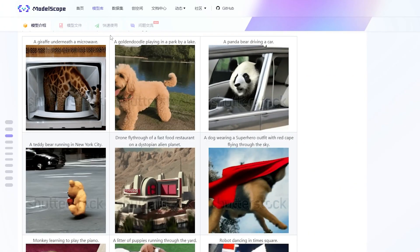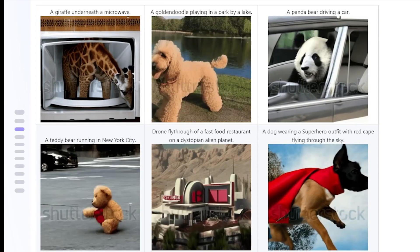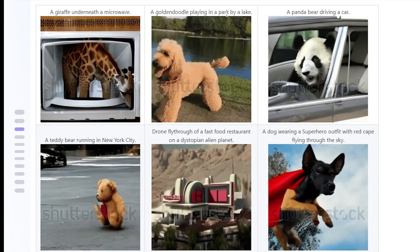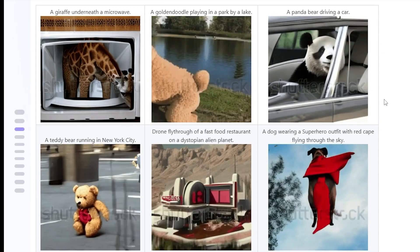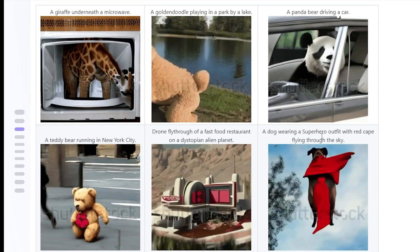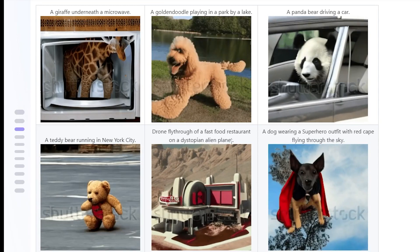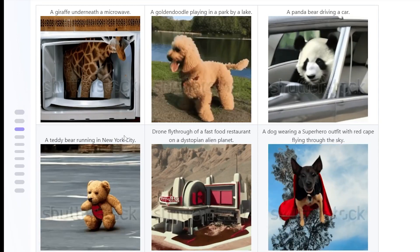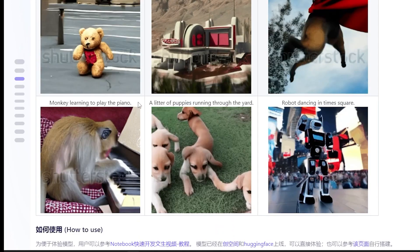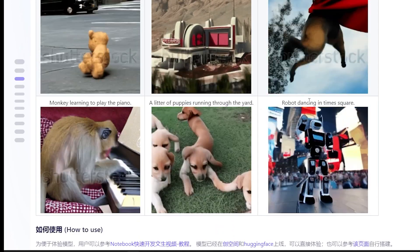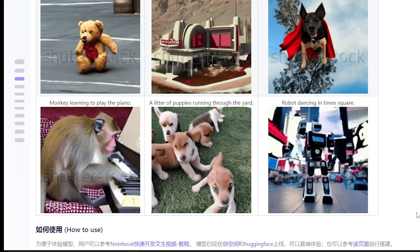Check these examples: a giraffe in a microwave, a dog playing in a park by a lake, a panda driving a car, a dog wearing a superhero outfit, fast food on a dystopian planet, a teddy bear running in New York City, a monkey playing piano, puppies, and even a dancing robot. All of these were created using text-to-video.